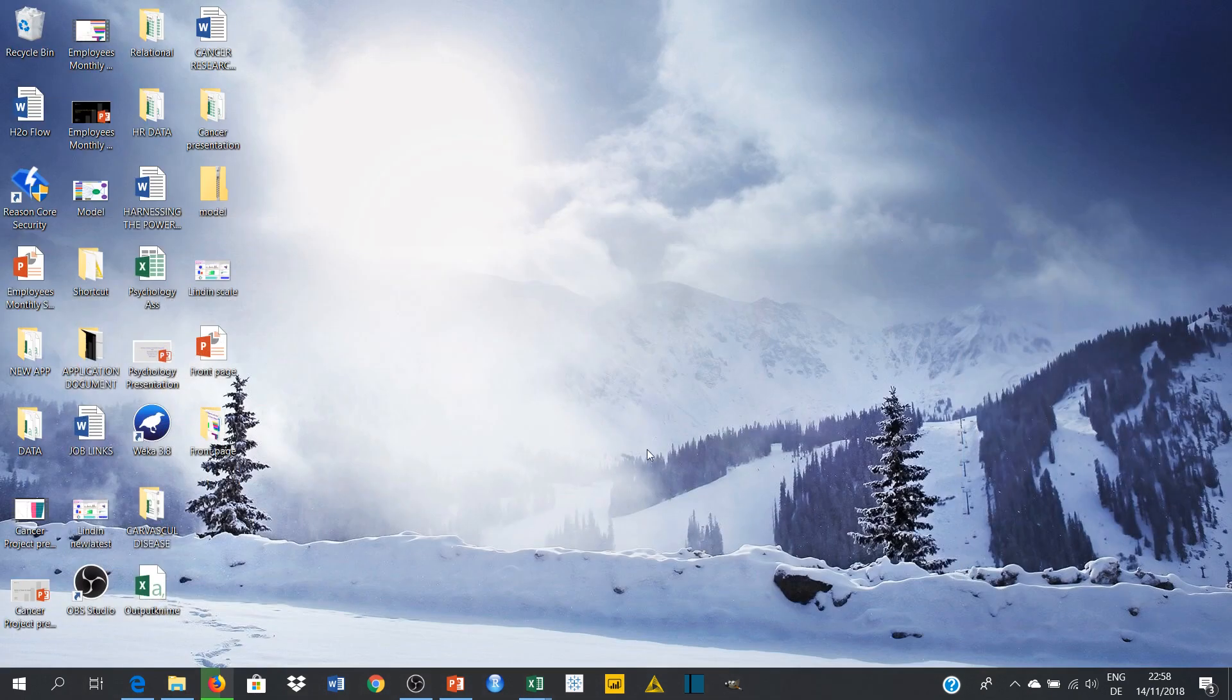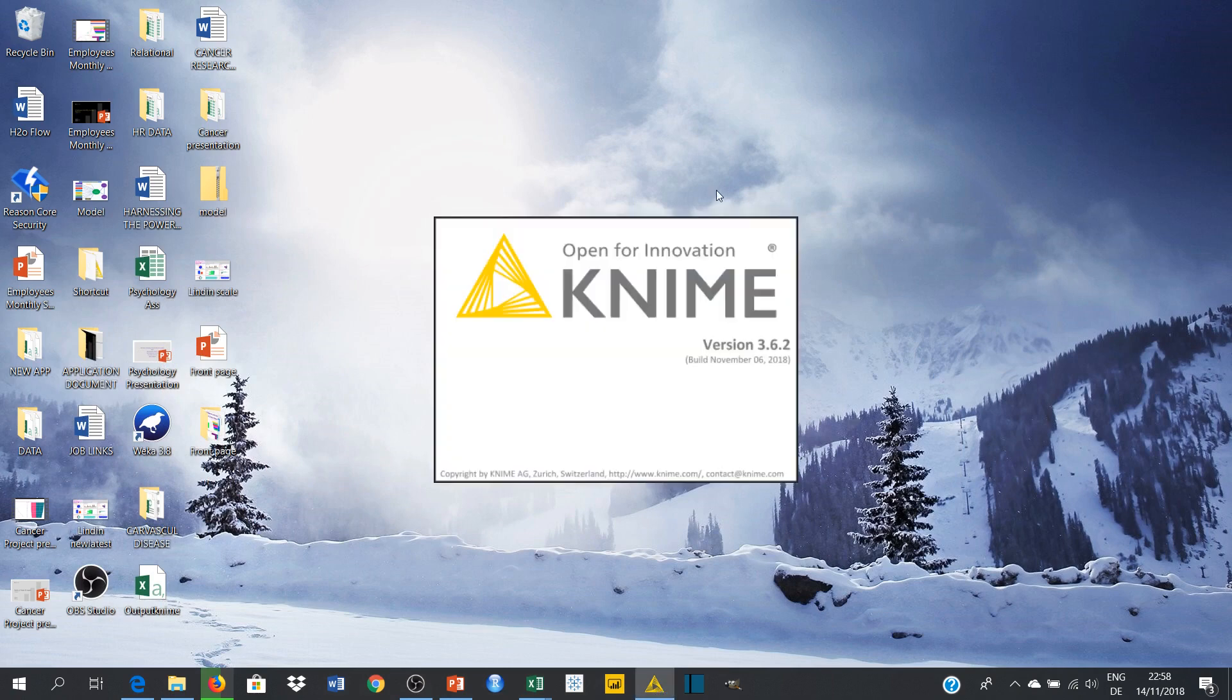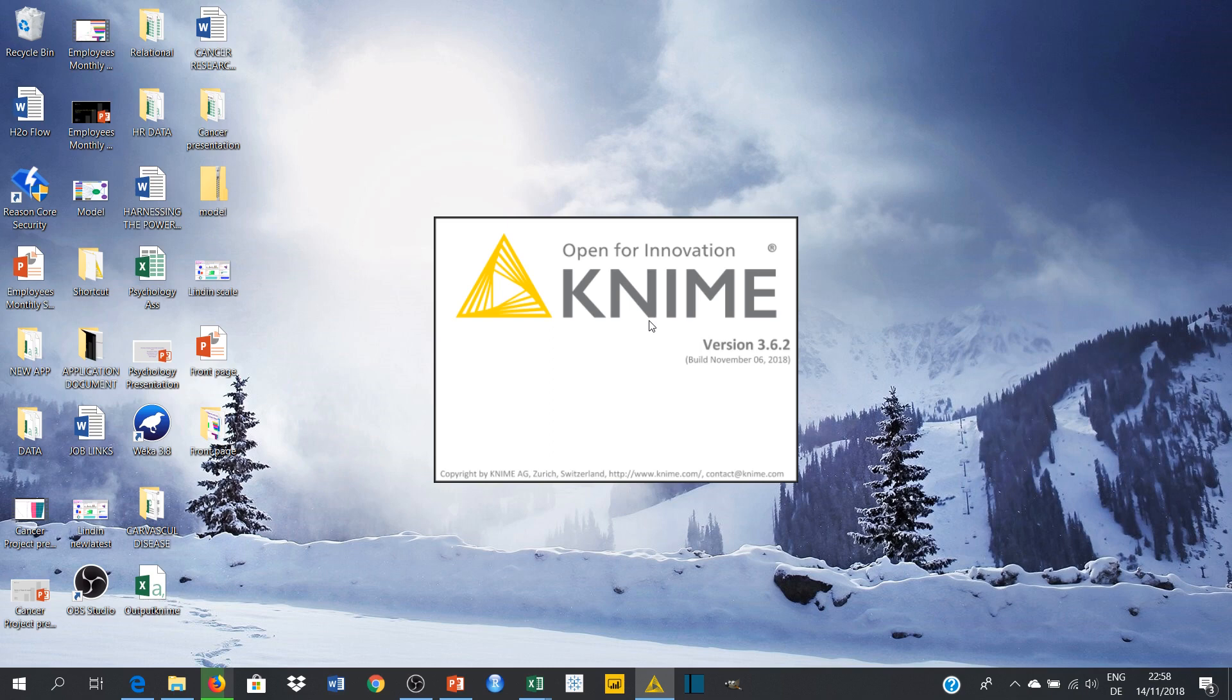So after the installation you'll see something like this. I have already downloaded it before, so you're going to see something like this. It is going to load up. It is still opening.